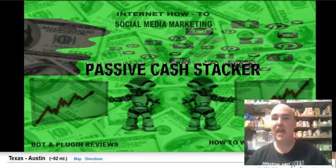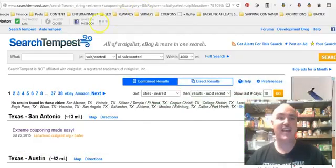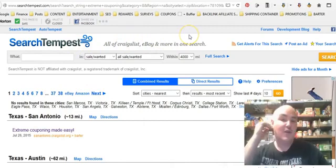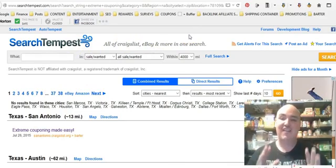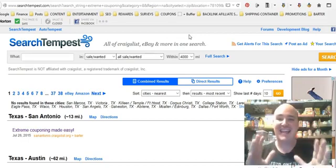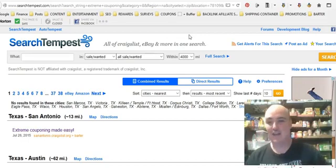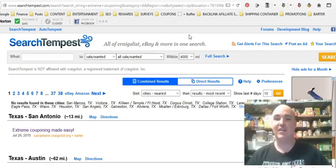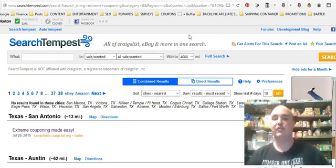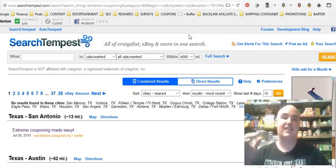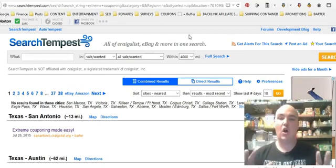The tip and trick we're going to share with you today is called Search Tempest. The great thing about Search Tempest is you can actually search every single city in America instantaneously, which is amazing because it saves an enormous amount of time instead of having to go to each city and do a search. It does it all in one interface.